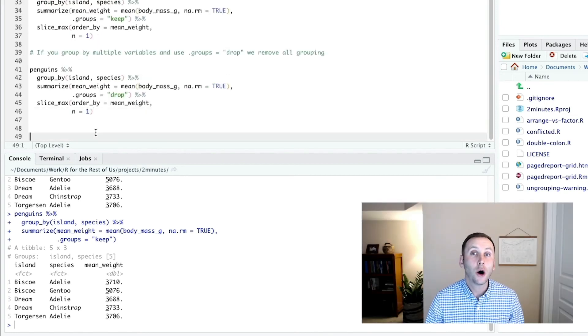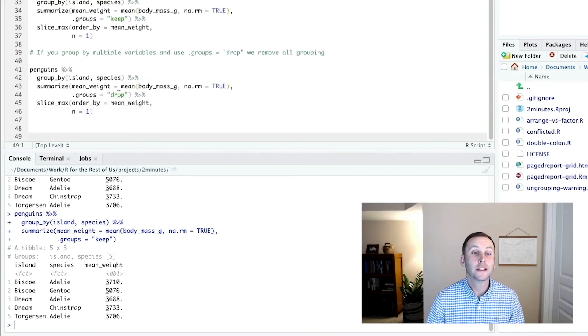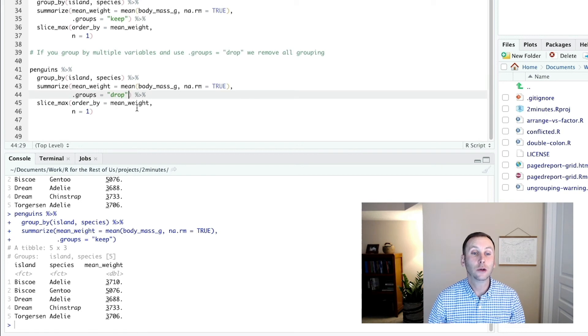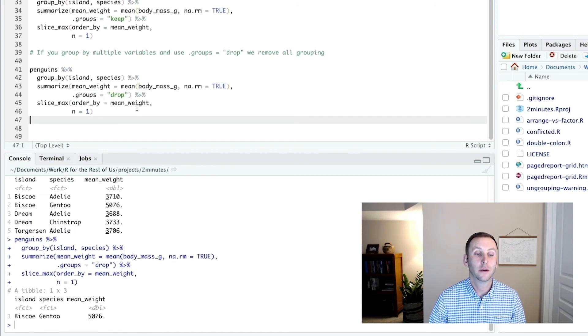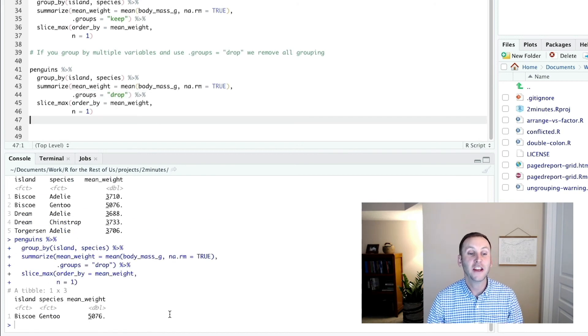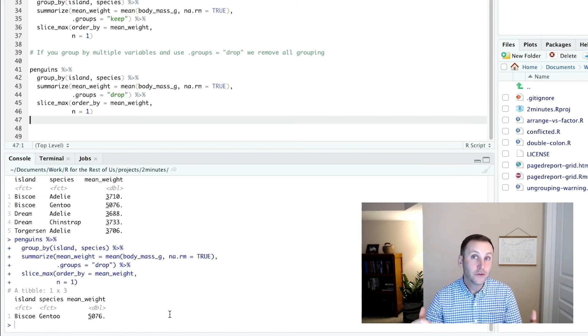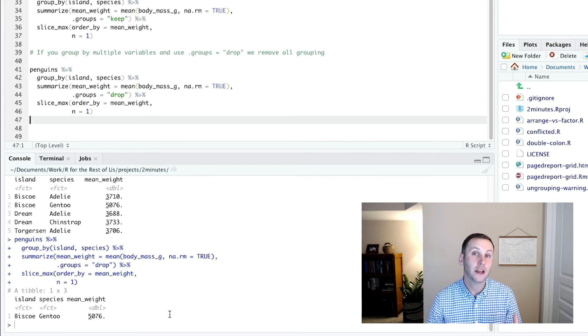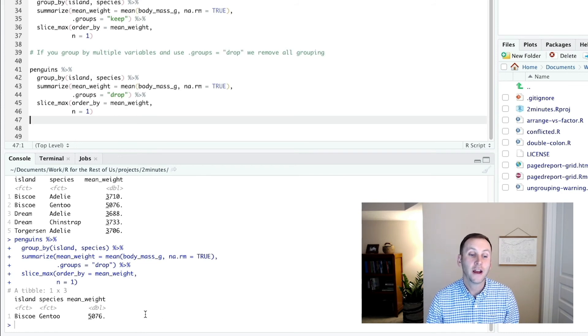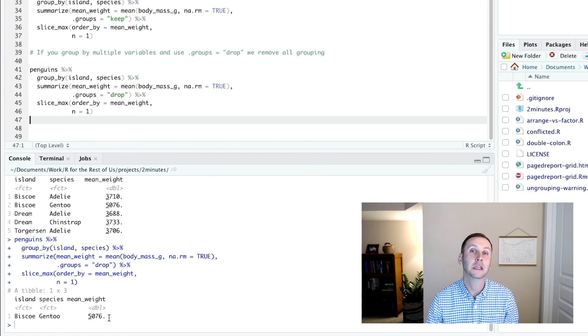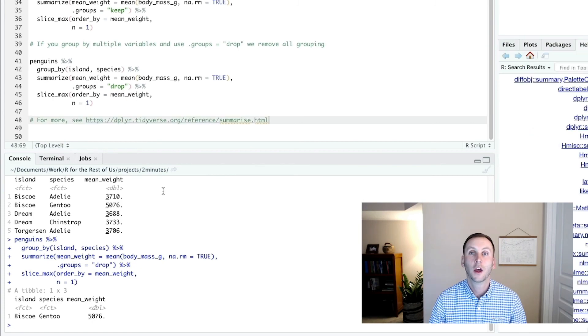So now I'm going to run this, but I'm going to change this to groups equals drop. Let me run that. And you can see now because it's removed all grouping, it just shows us the single row that has the highest mean weight.